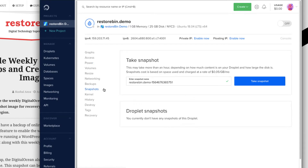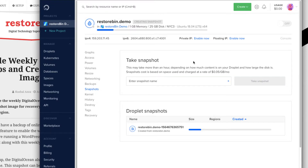Now your droplet is turned off. Go to Snapshot. You can take a snapshot on a live server, but it will create data inconsistency, so it is generally recommended to power off first and then take the snapshot. You can name the snapshot whatever you want — I will just leave it as the default and take the snapshot. The charges for snapshots are 5 cents per GB per month, so if your droplet is 2 GB or 3 GB it would cost around 10 to 15 cents, which is quite nominal.